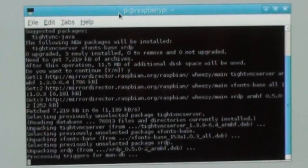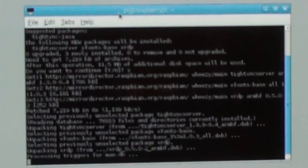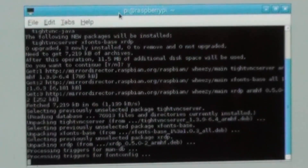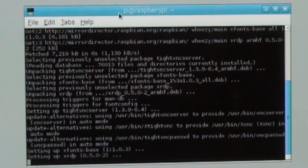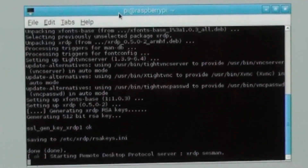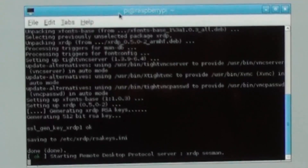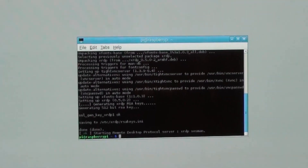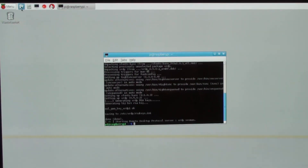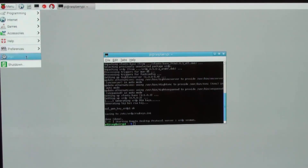So once that's installed, what we need to do then is to reboot the Pi, and then the XRDP process will load automatically. There we go, that's done. So what we'll do is just do a quick restart.